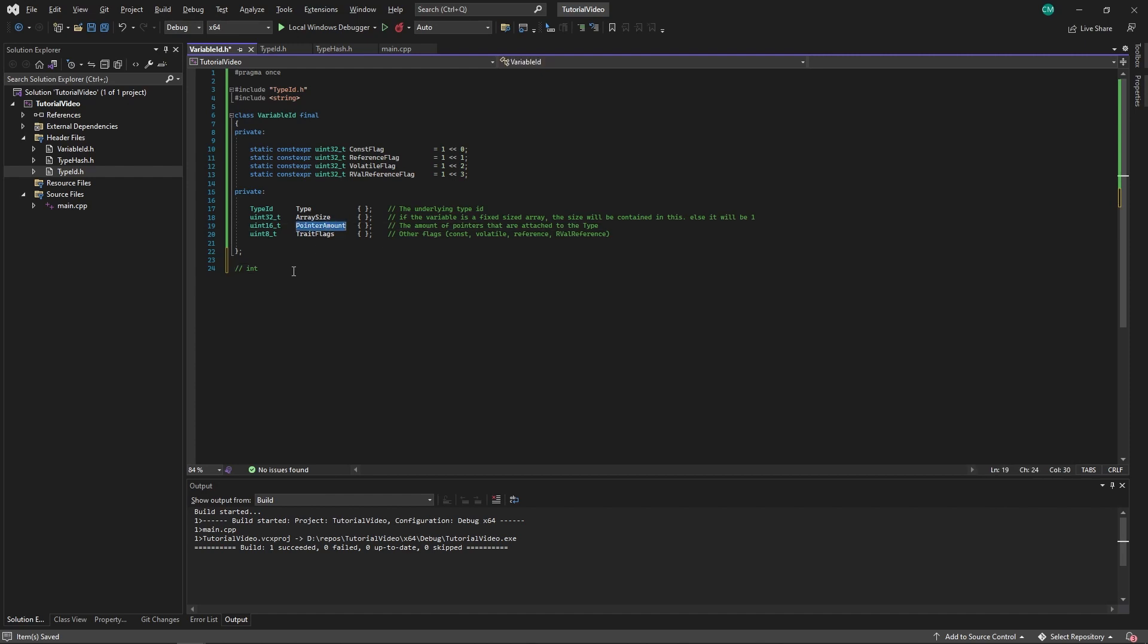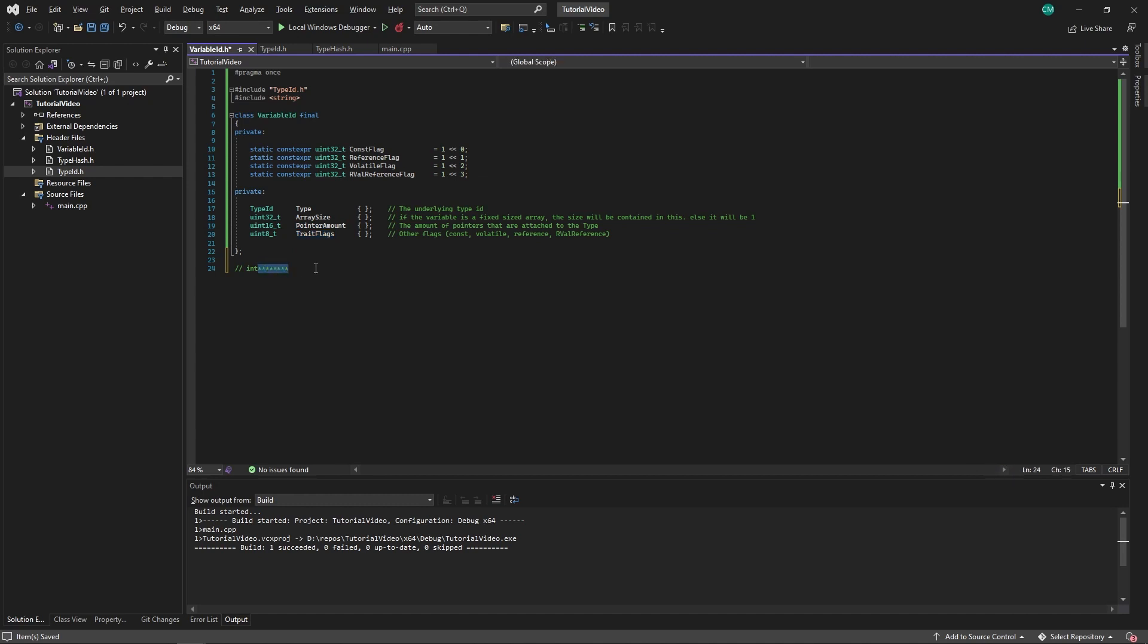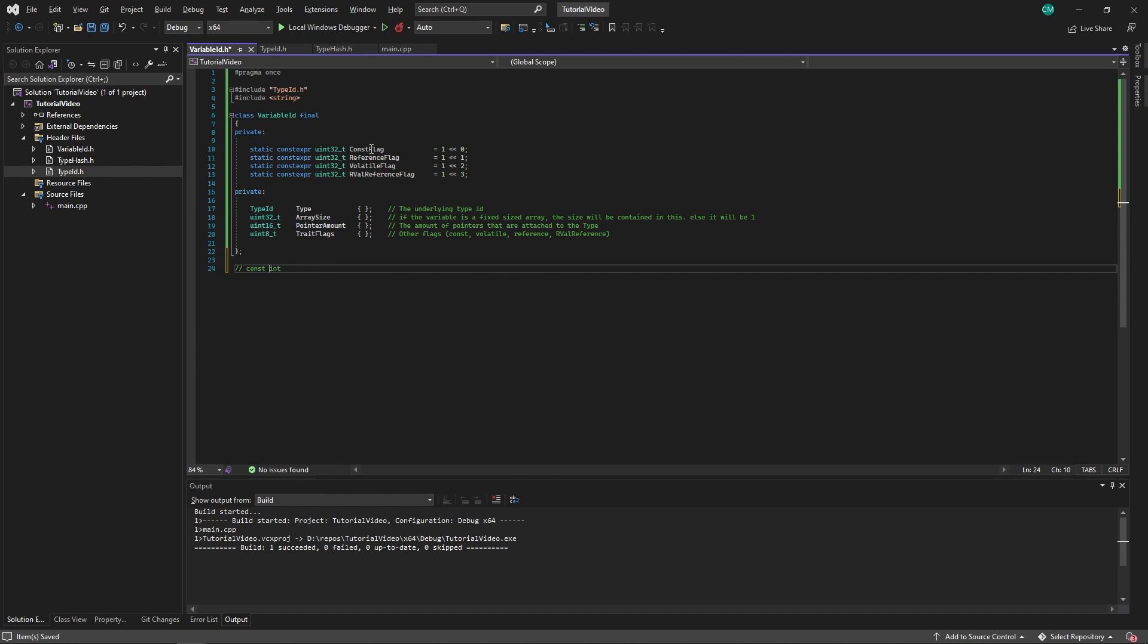Then you have your pointer amount, because a type can have a lot of pointers. So this is just the amount of pointers it has. And then you have your flags: the const flag, the reference flag, the volatile flag, and also rvalue reference.